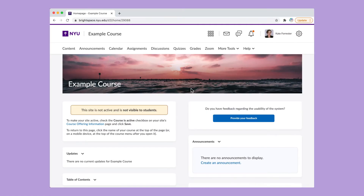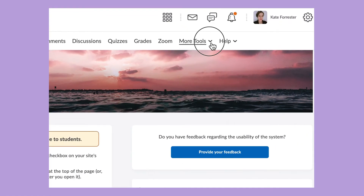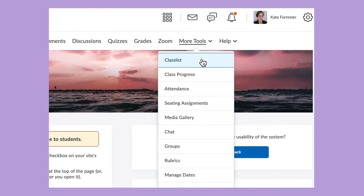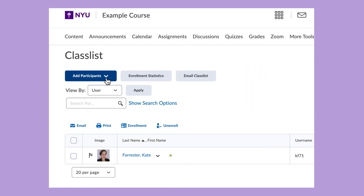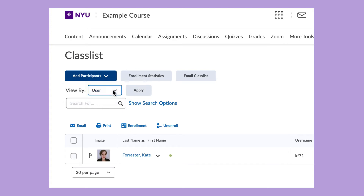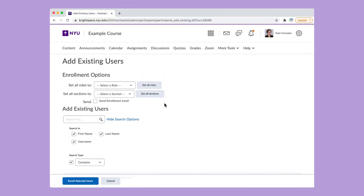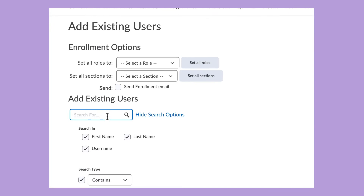To add someone to your course site, click More Tools and choose Class List. Click Add Participants and Add Existing Users. Use the search field to type in the person's name or net ID, then click Search.